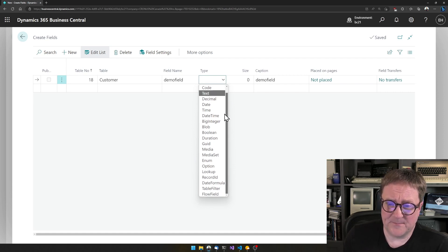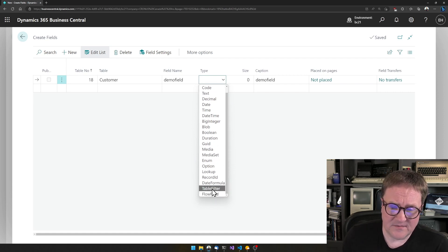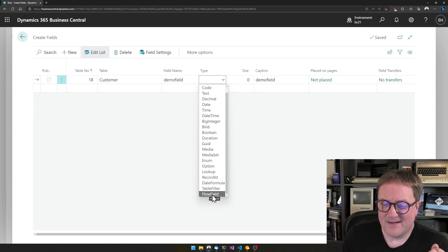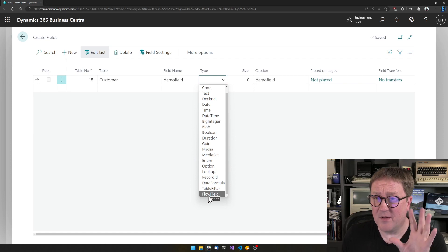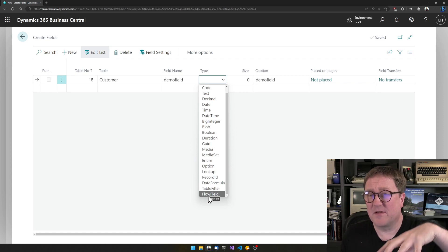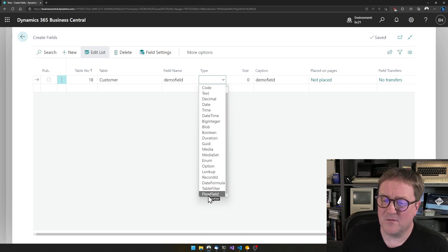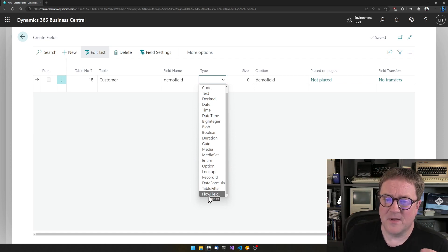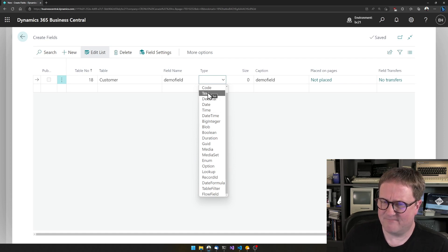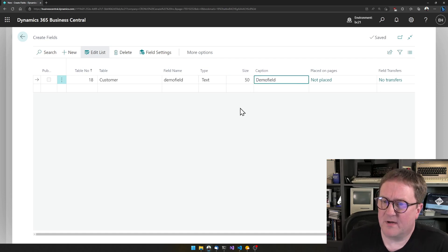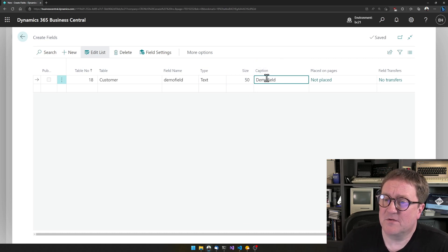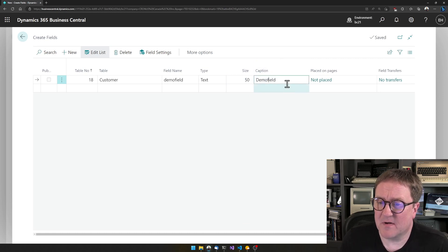You need to decide what kind of field this is. There are many different types of fields in Business Central — things like flow fields are covered in other videos on the channel. In this case I'll just create something as simple as a text field, and give the caption 'Demo Field' with a capital D, so this is how my user is going to see it — I actually need a space in there.